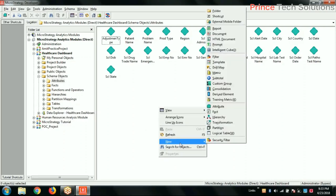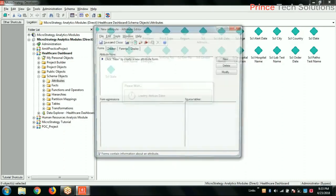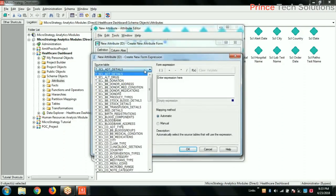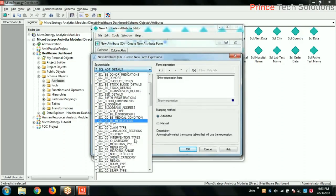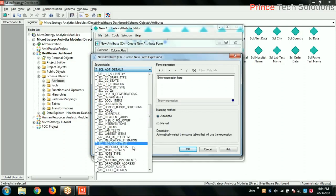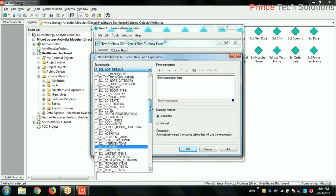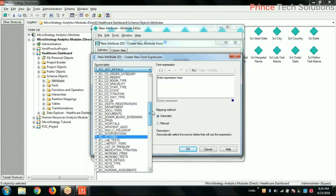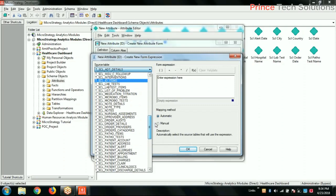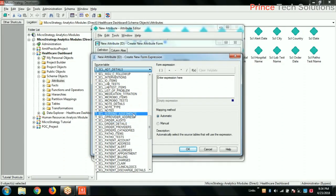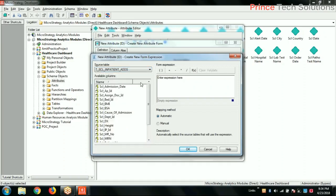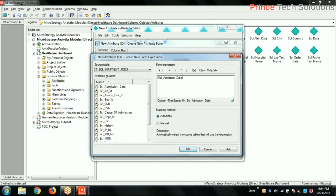Then some more dimensions we will create like date, month, year, quarter and all for registration. Create attribute, dimension, inpatient. Patient, inpatient add - in that, admission date should be there. It's right there, it's right above the one that you have selected. Admission date - admission date is the one to which I can trace how many patients get admitted.